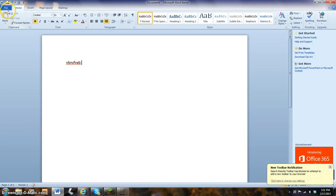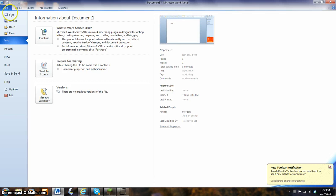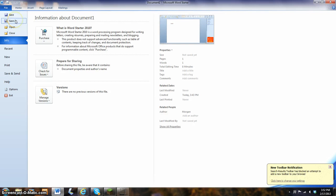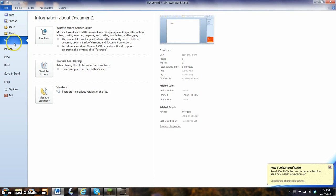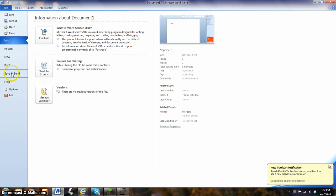Once again, go up to file. Click one time and you have all the errors. The first one is save. Save as. Open. Close. Info. Recent. New. Print. Save and send. Help. Change. Ignore.